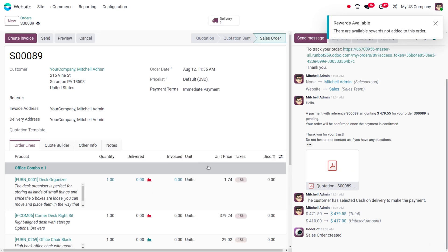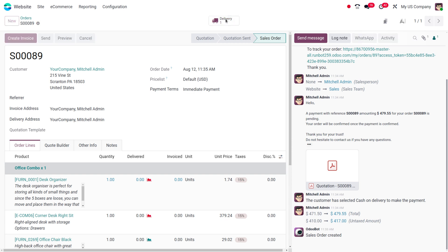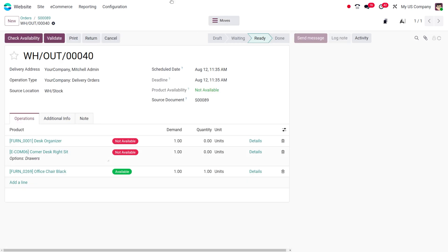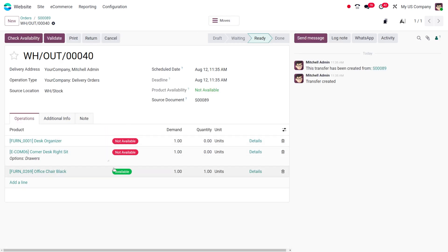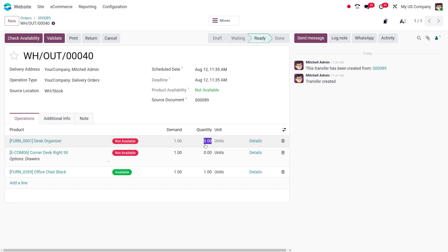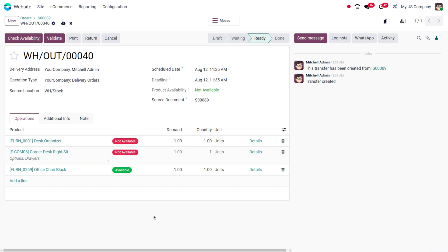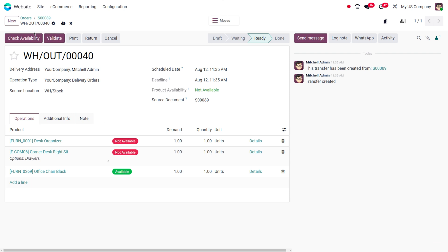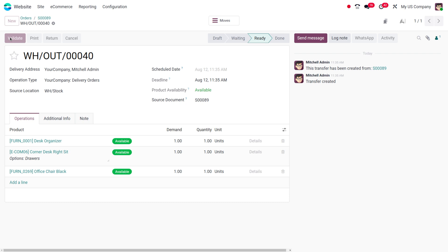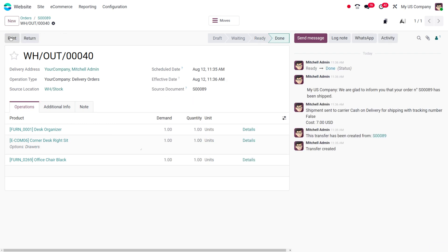Afterwards, we can do the delivery. Let's move on to the delivery section. Here there are certain things not available, so we can check the availability. For the time being, I'm forcefully setting that the items are available. Let's check the availability and click on validate.